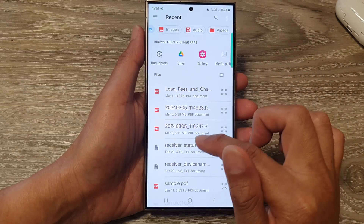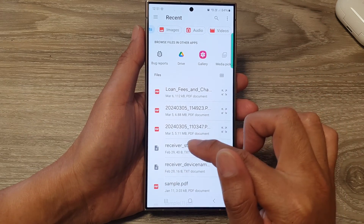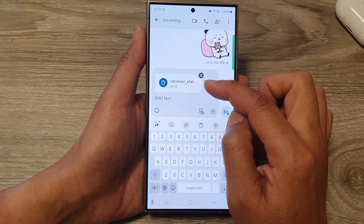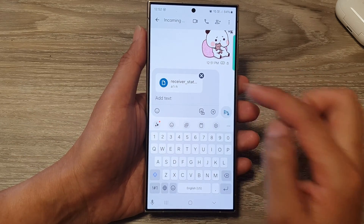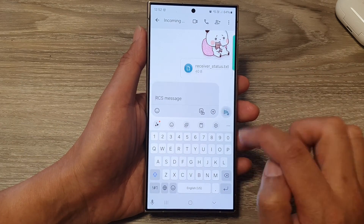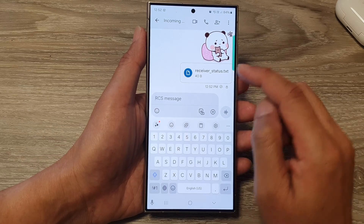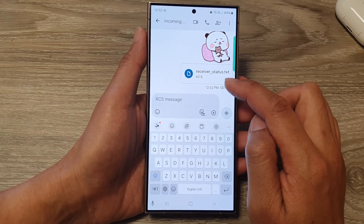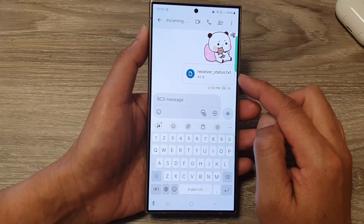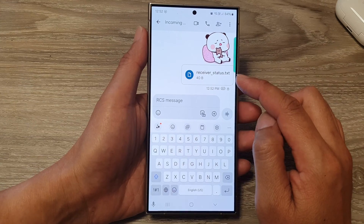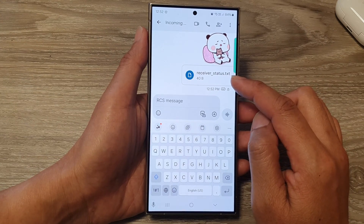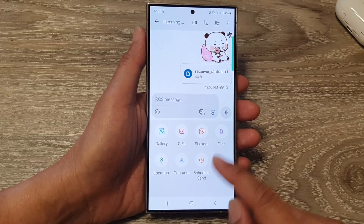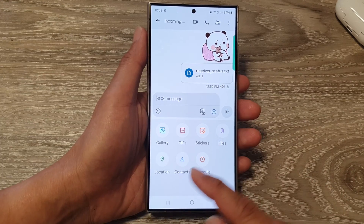Select the documents you want to attach. Here I've attached a text file, then tap on Send. Note that if you have large files you might not be able to attach a file that is too big.